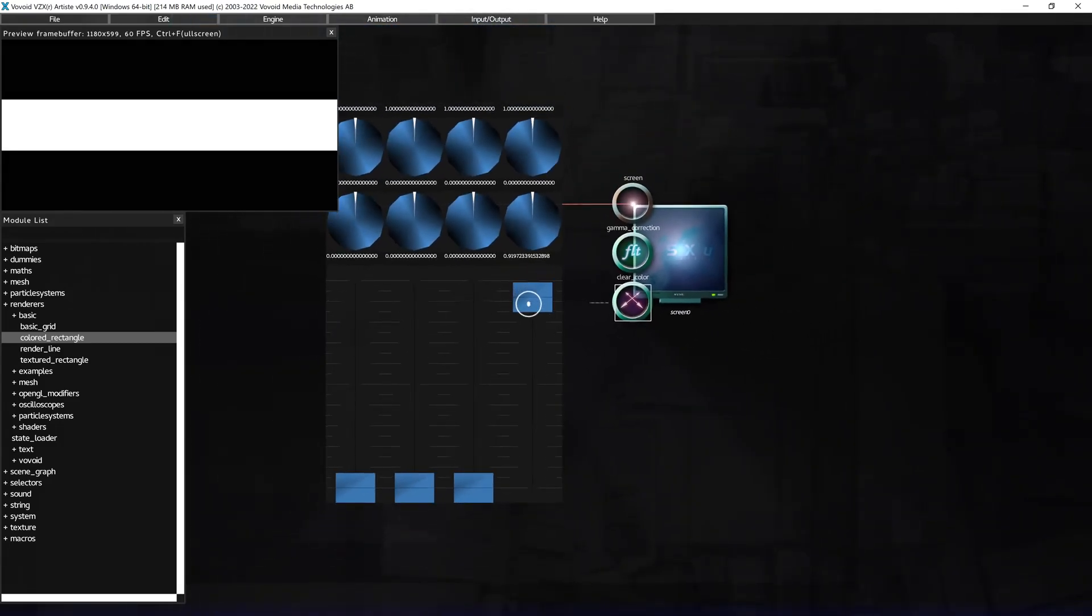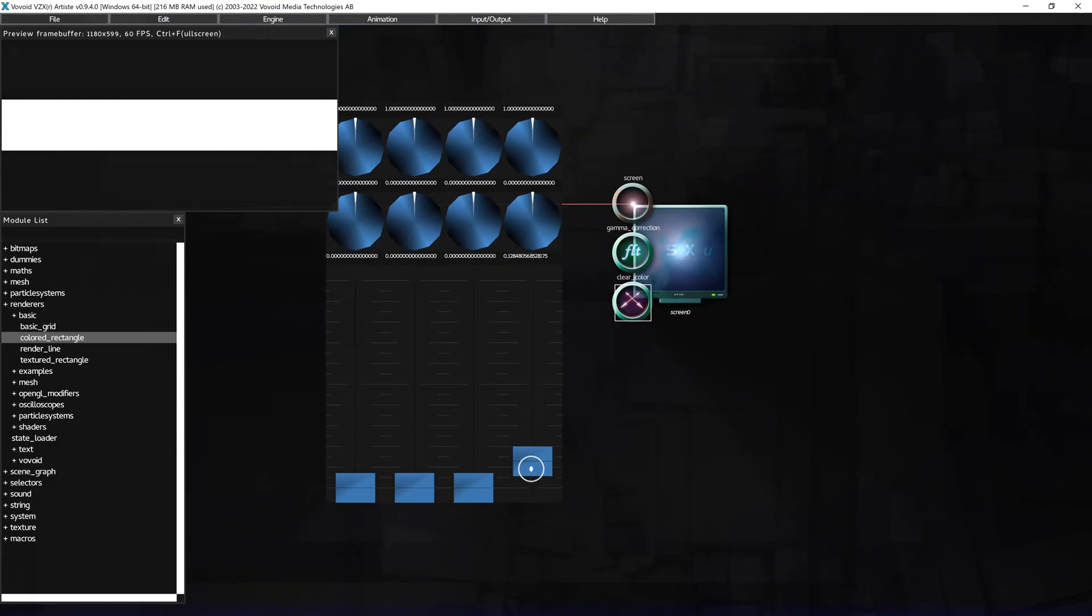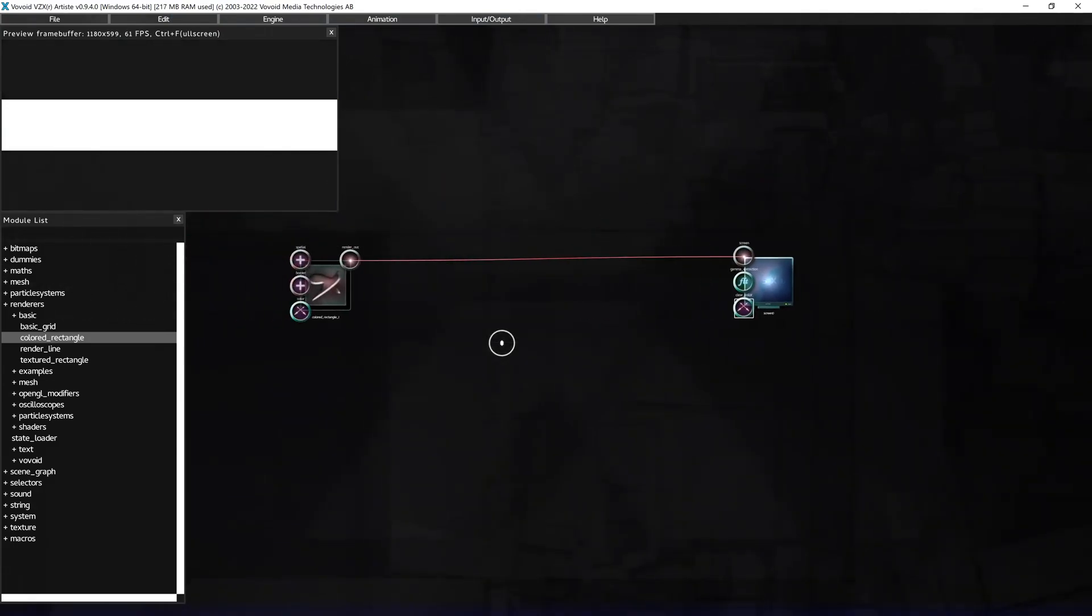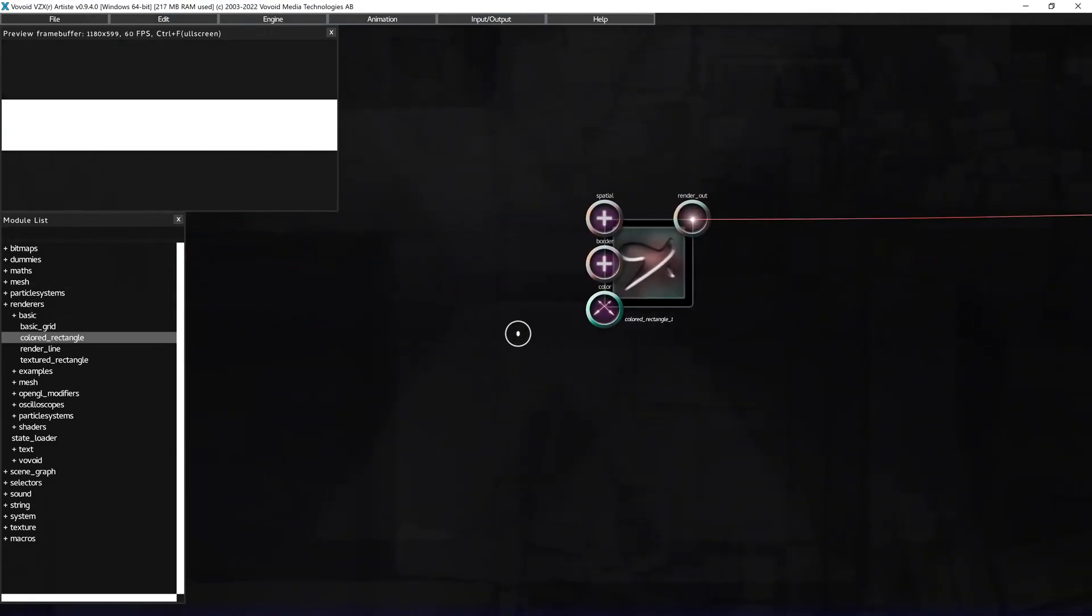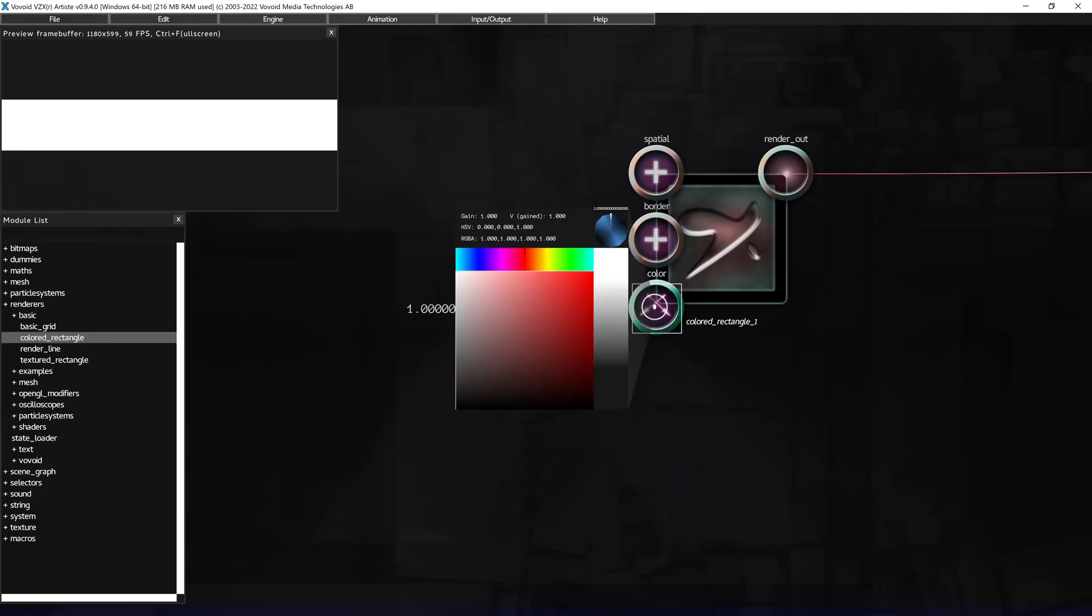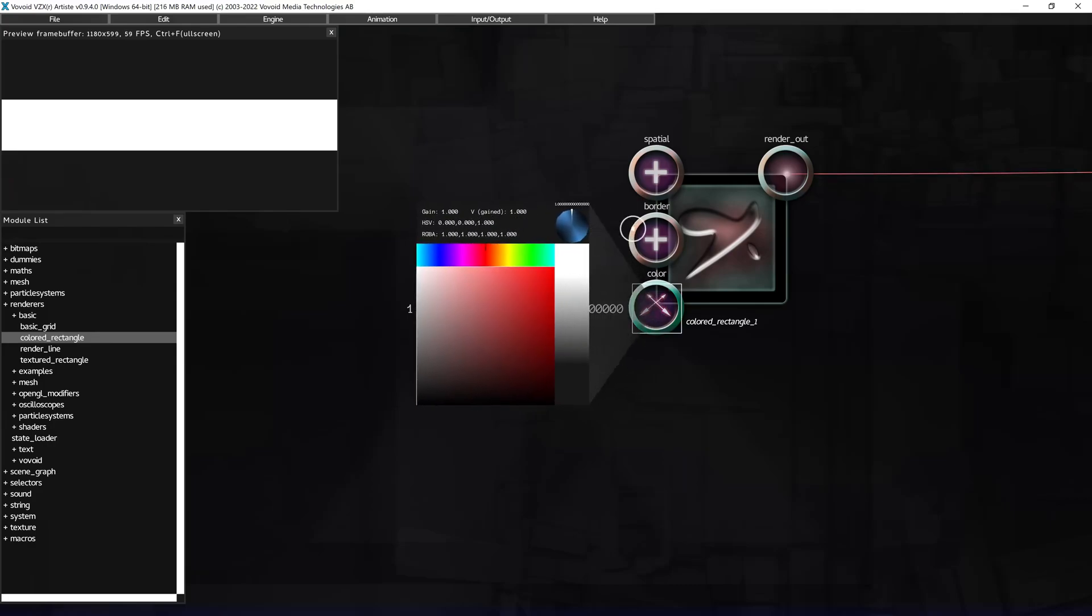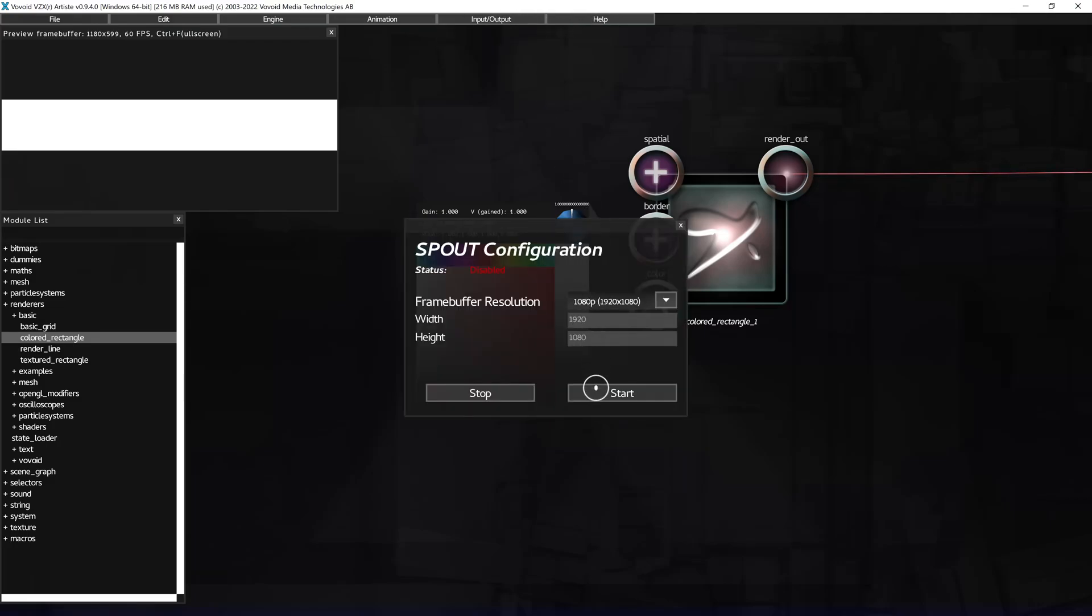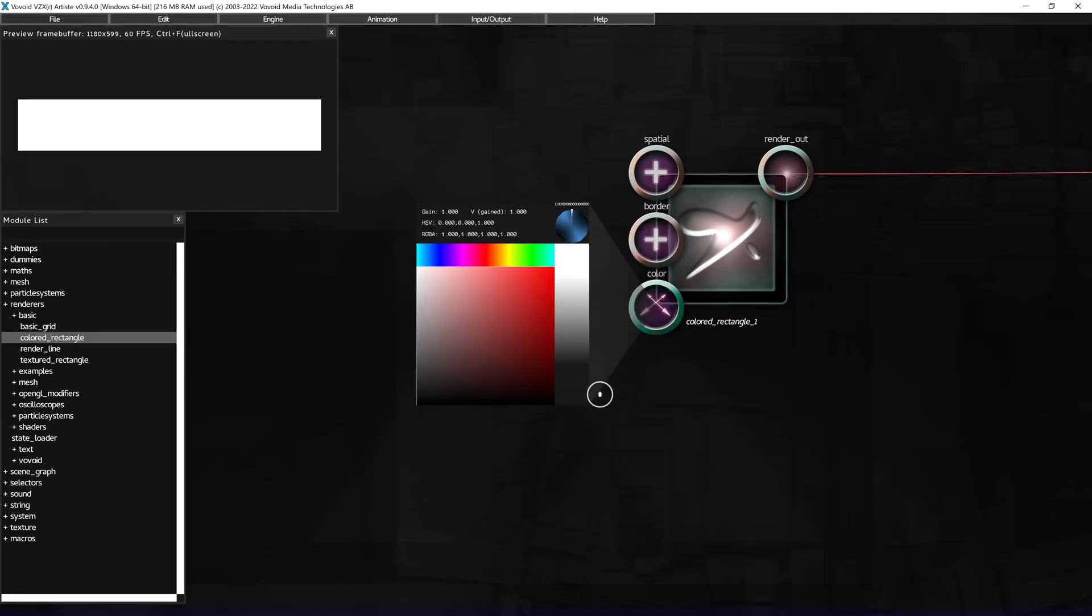So first we need to set a transparent background by lowering alpha on the output module to zero. Next, let's enable spout from within Artist spout output.